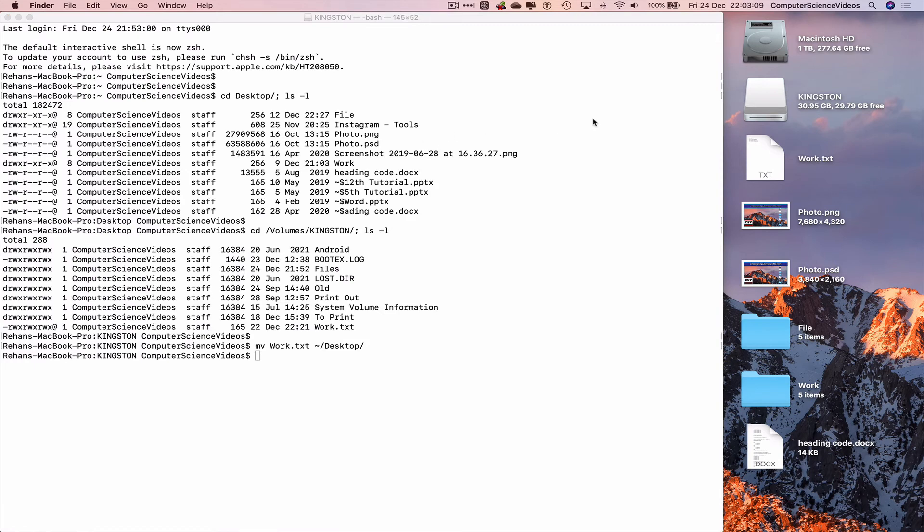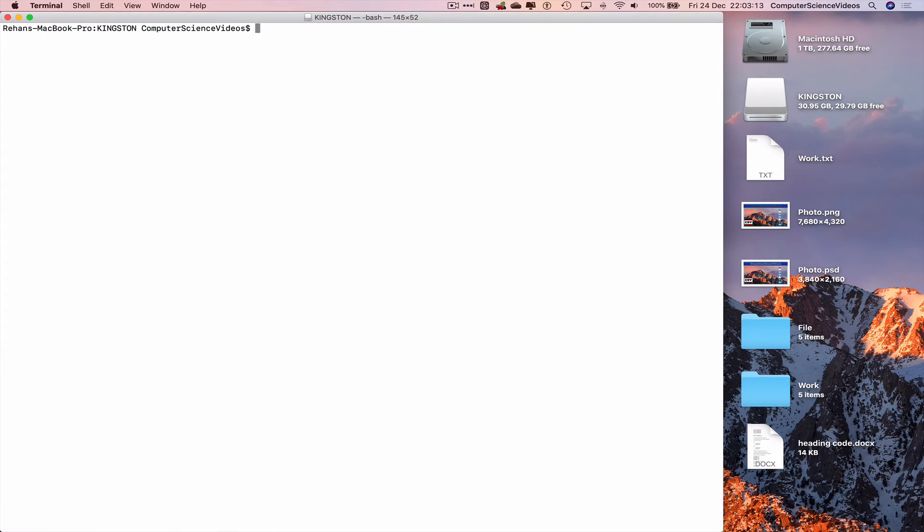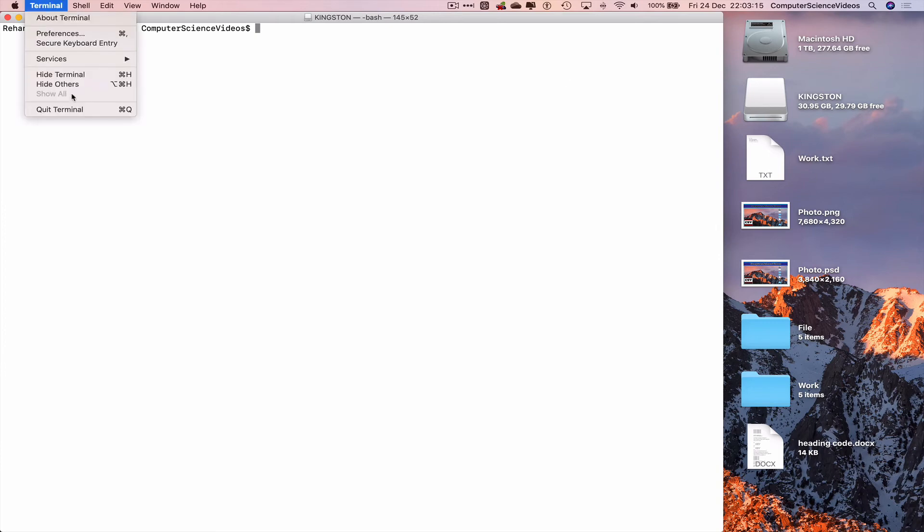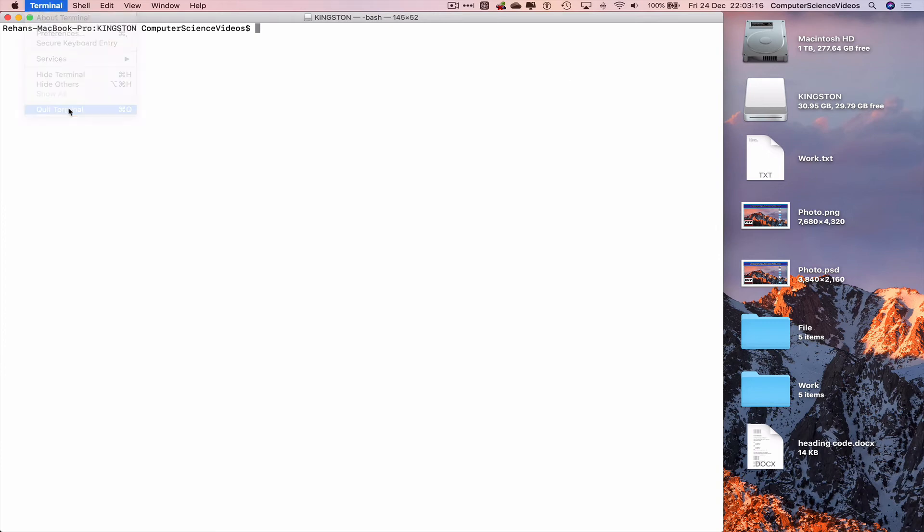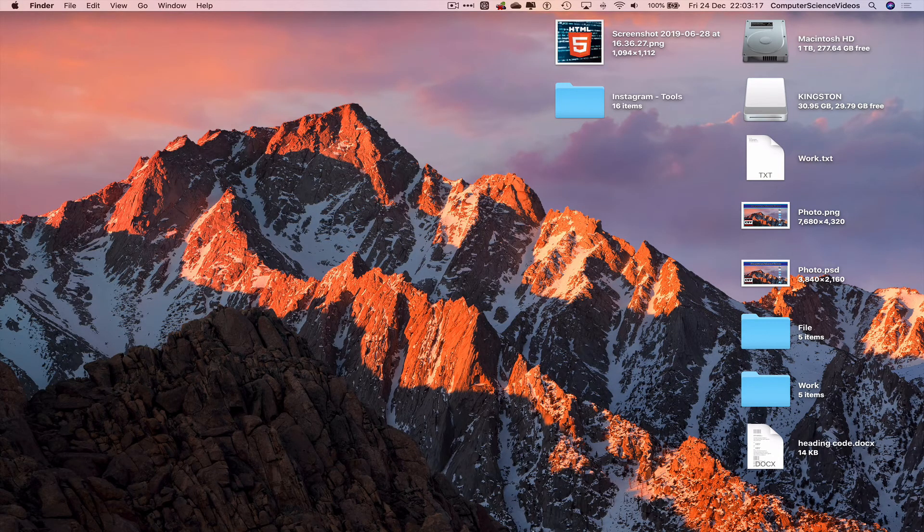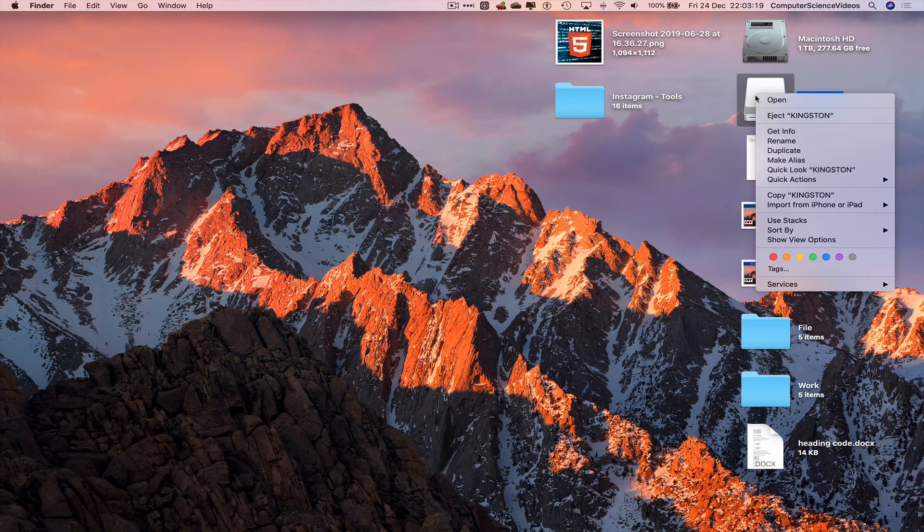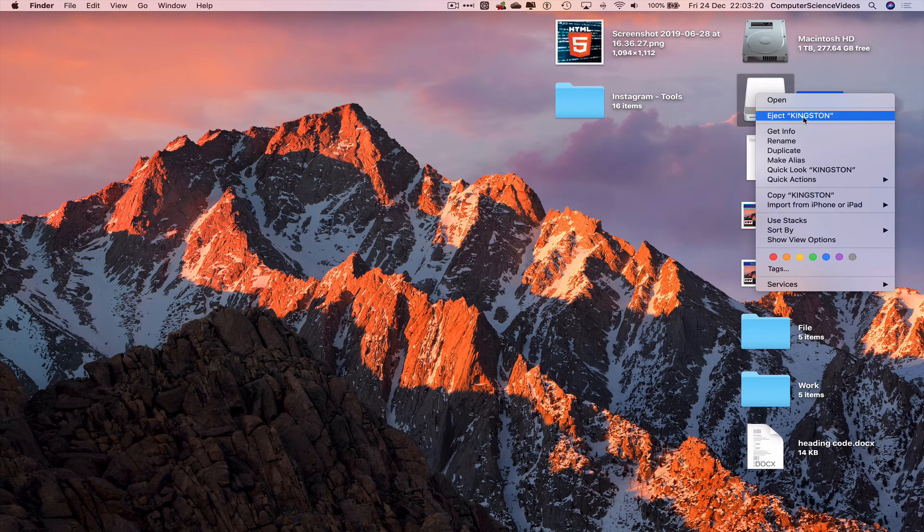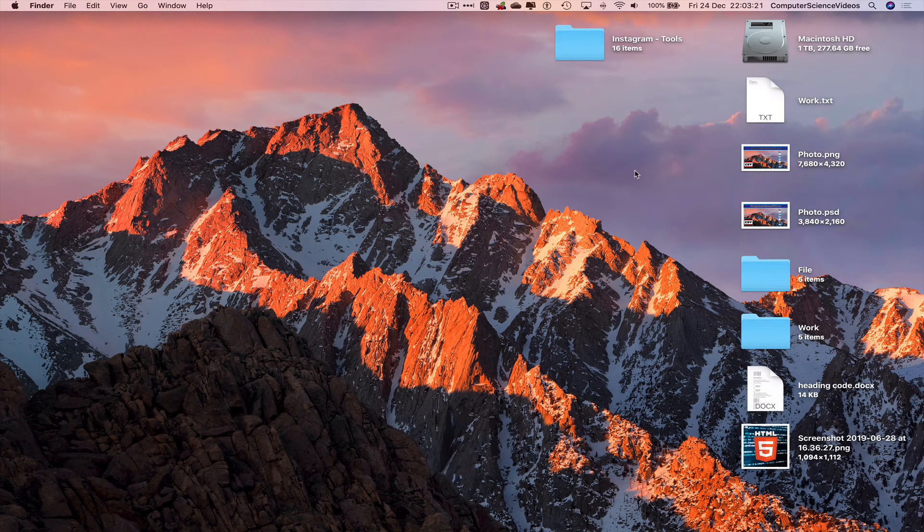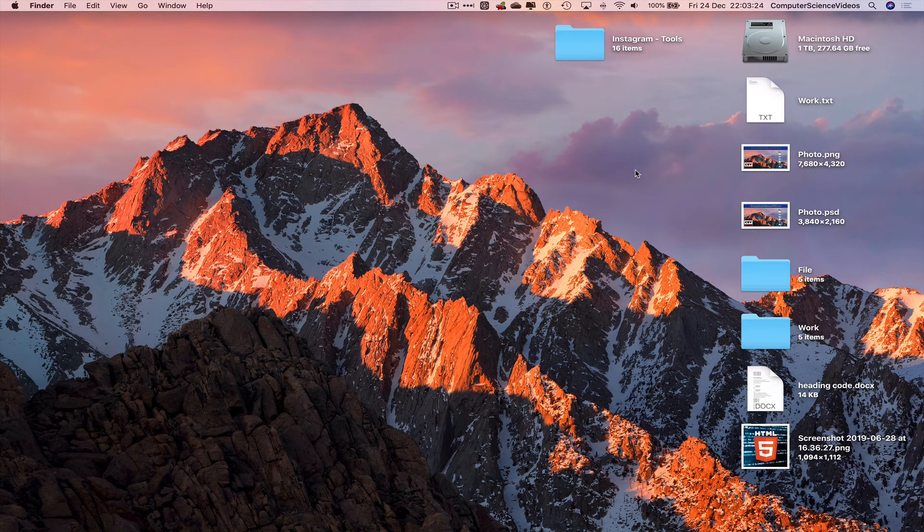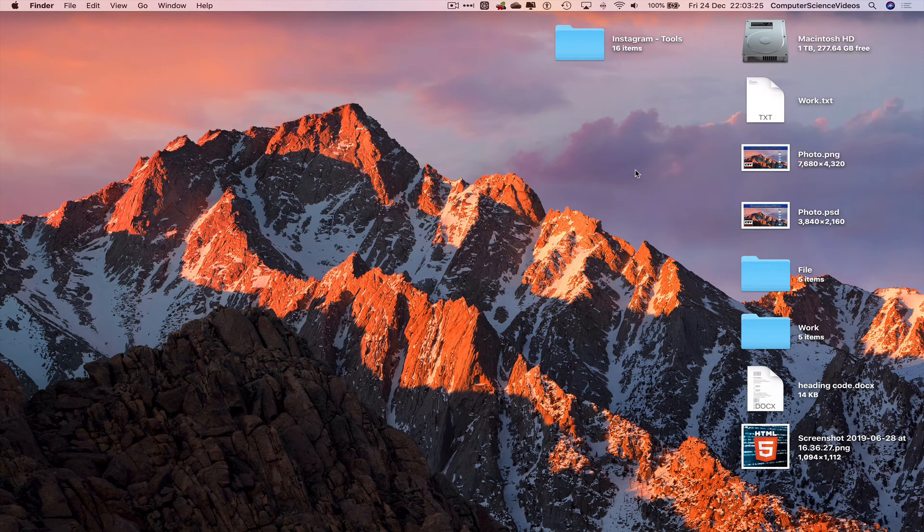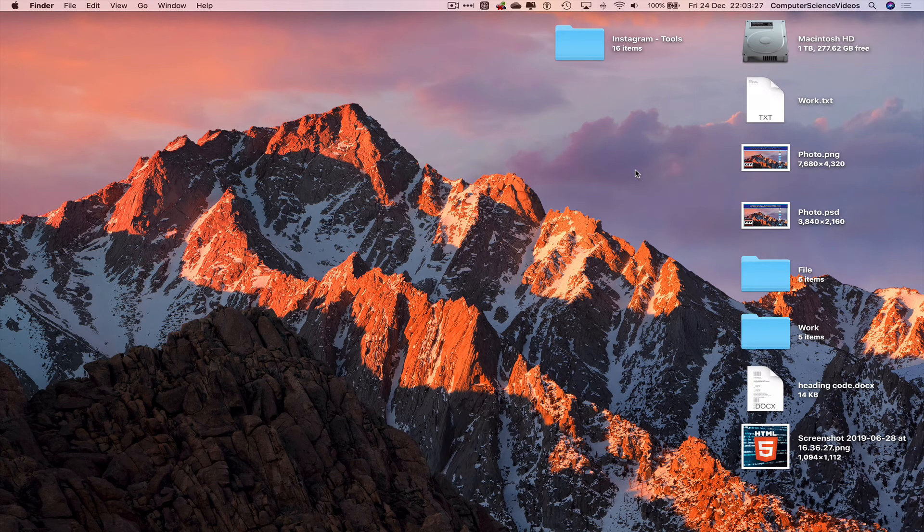We can now quit finder for the moment, clear the terminal, quit terminal, eject the Kingston USB, and so that's it for this video. I'll see you guys in my next tutorial. Thanks for now.